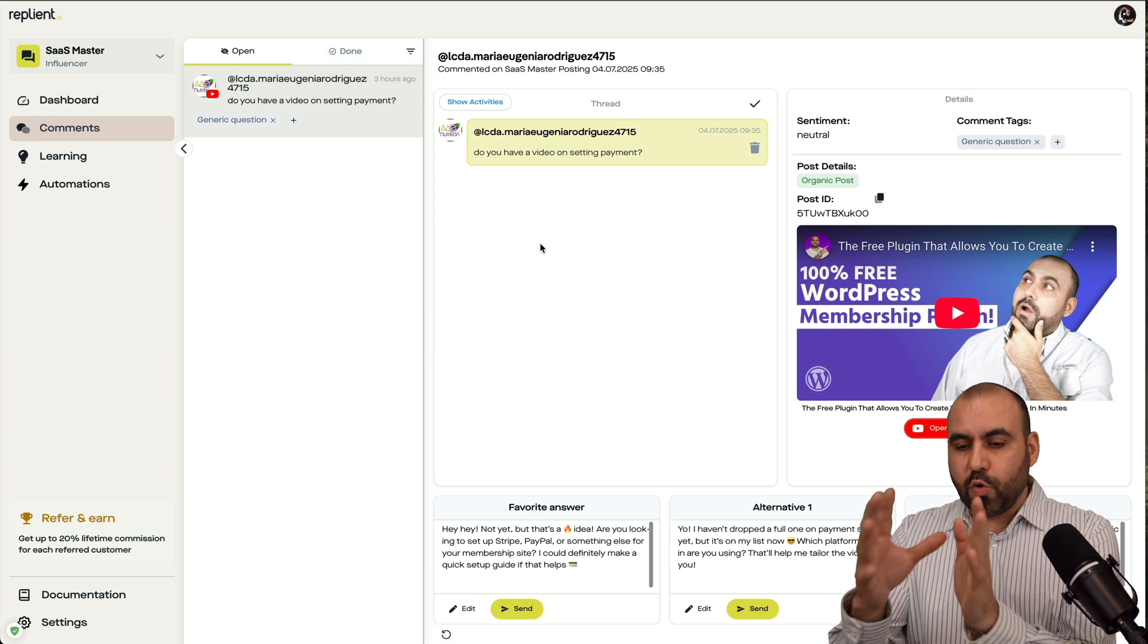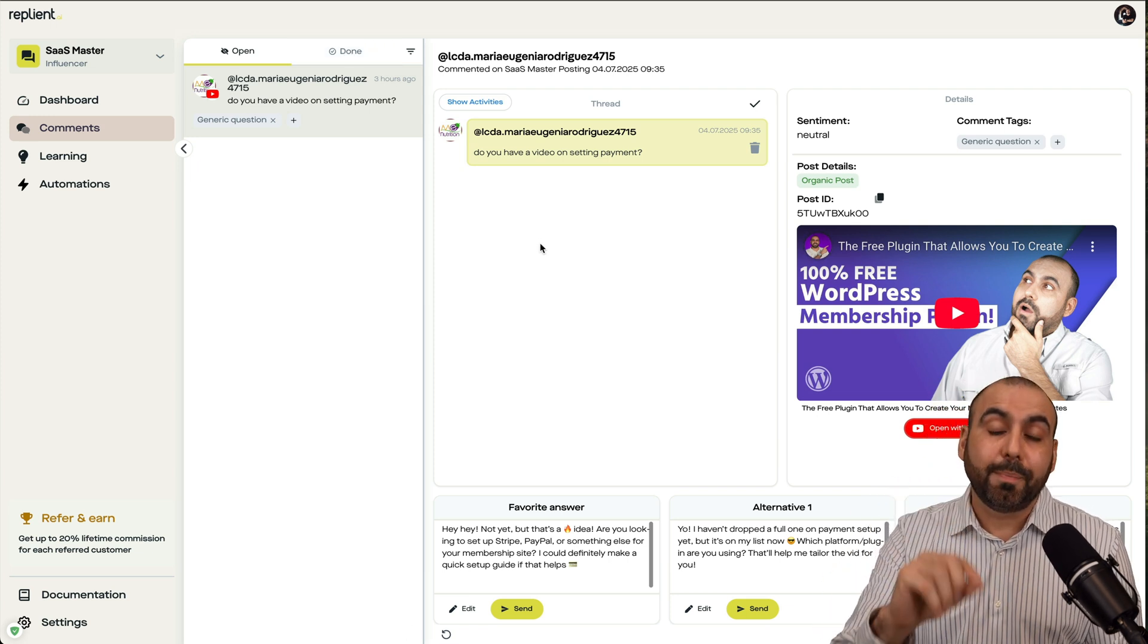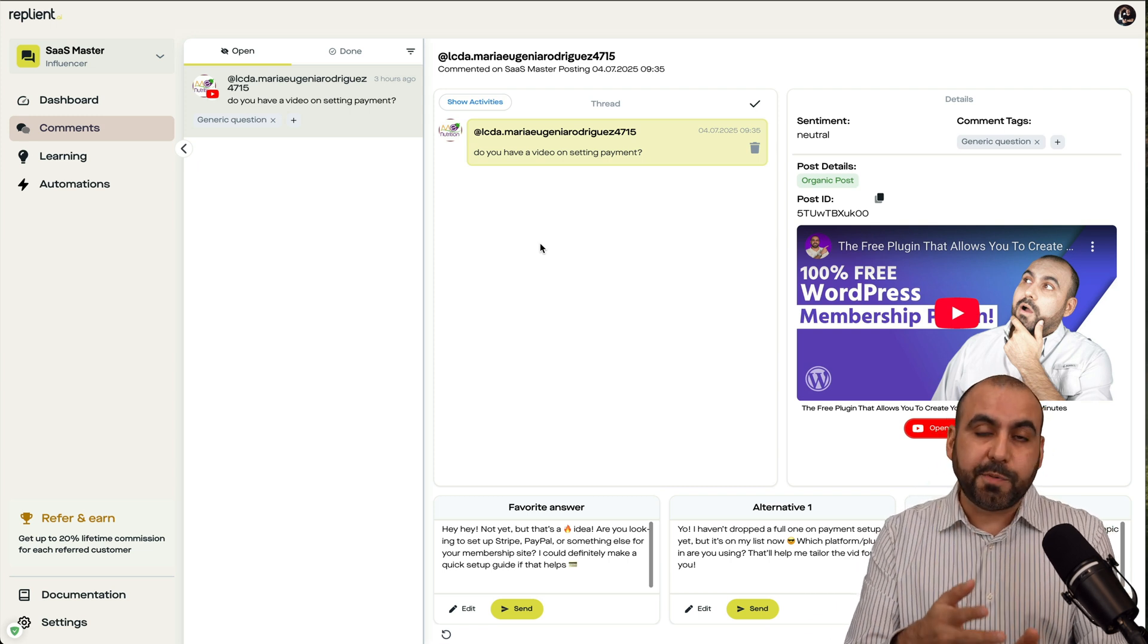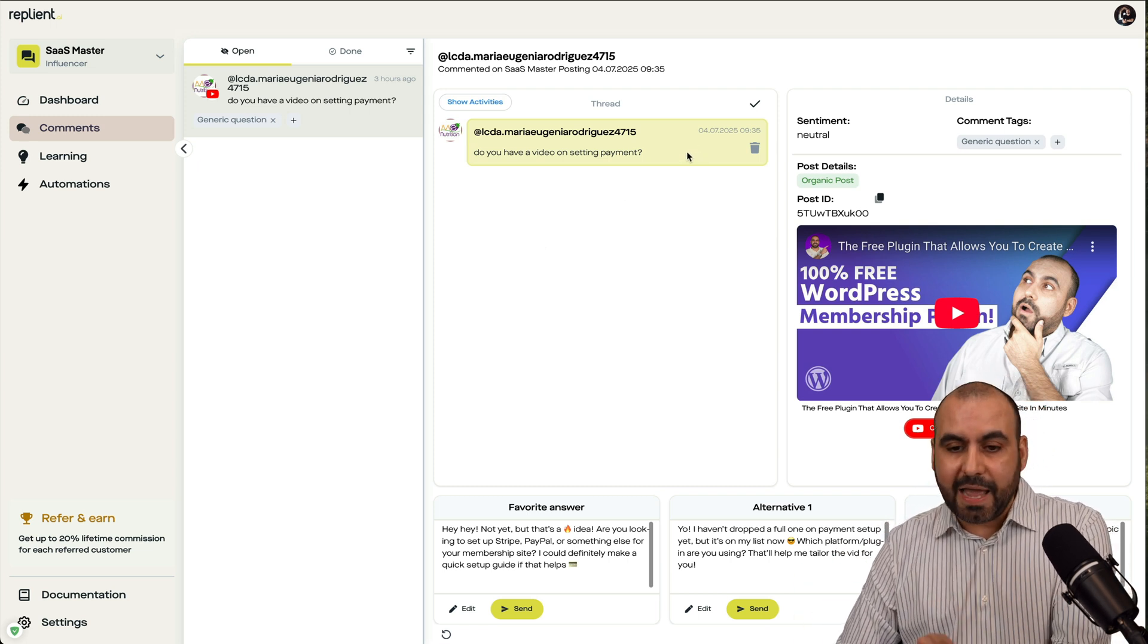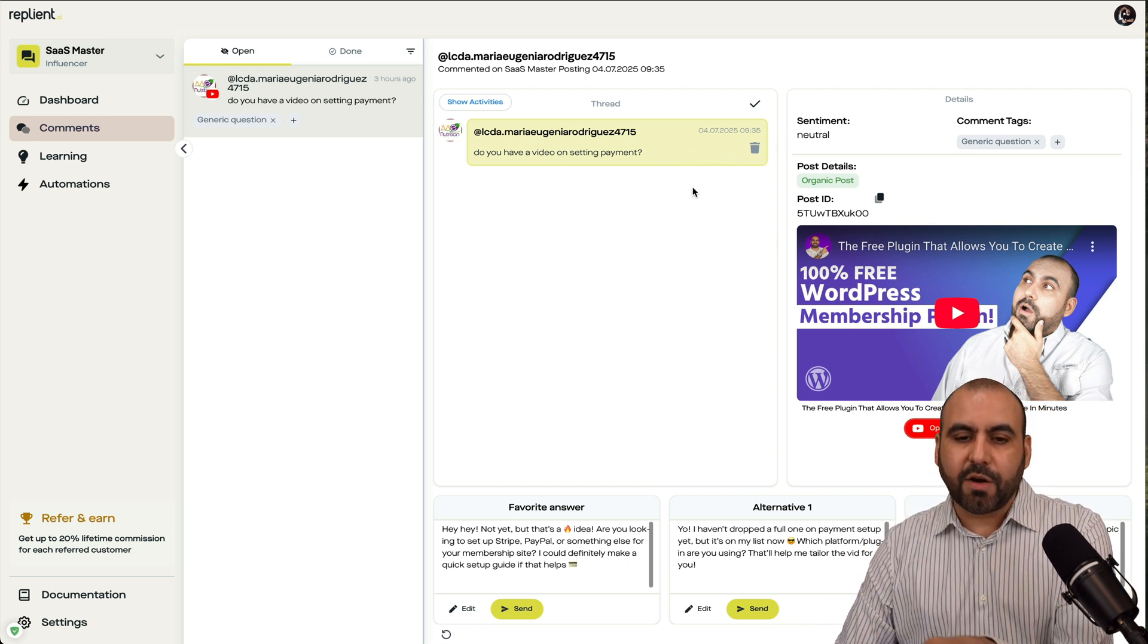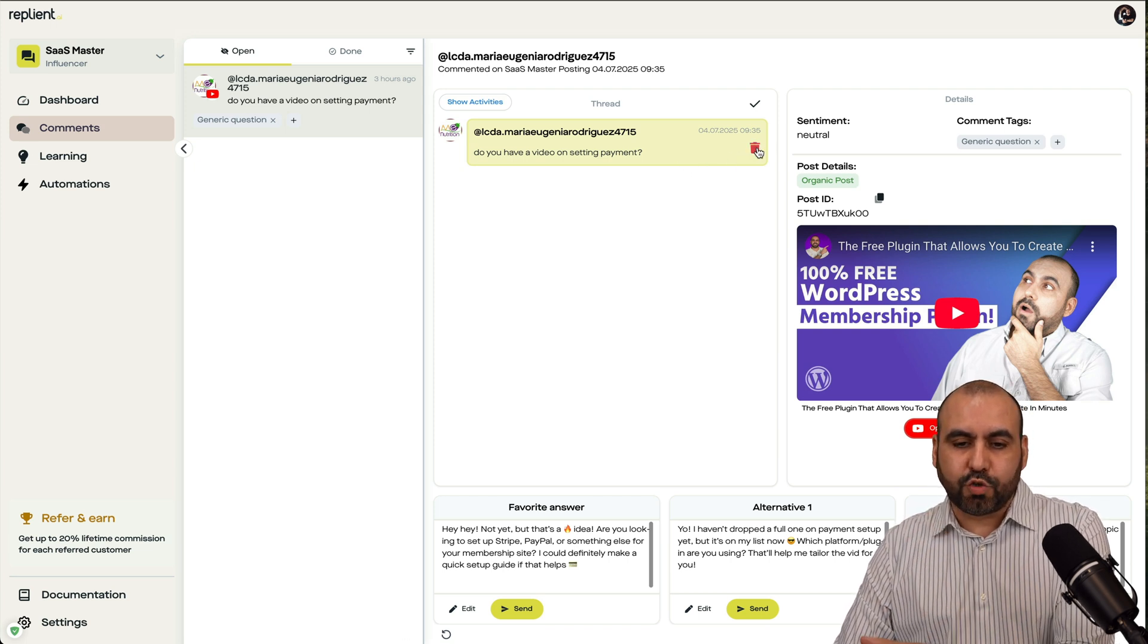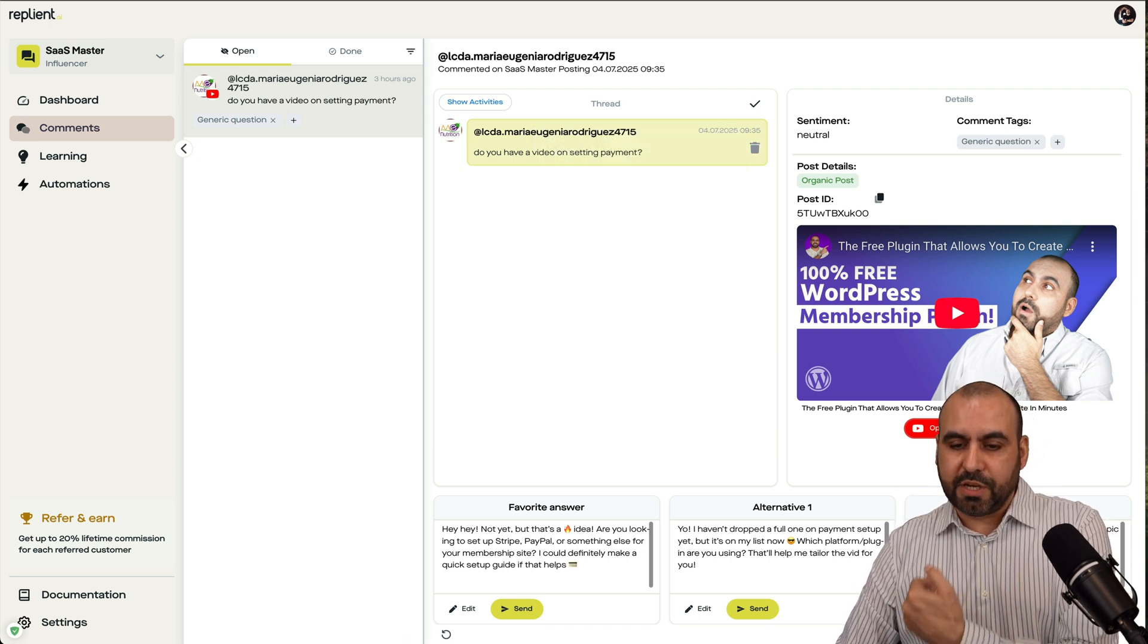Now, on the right, you'll get different settings depending on the platform that you're going to respond. So if this was connected to Facebook, I get different options like like, just like, and other options right here where I can respond. In this case, it's YouTube, so I only get the trash this and the response option here.